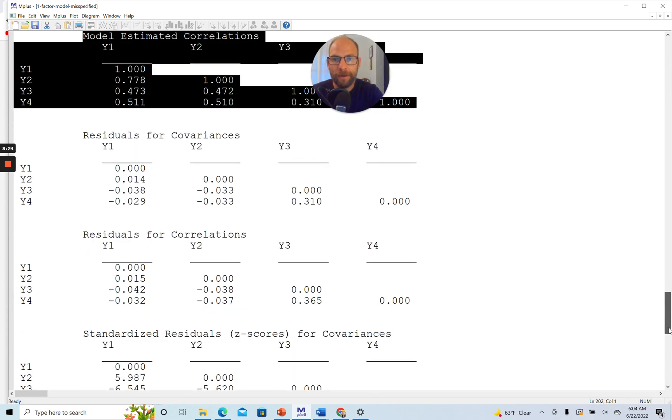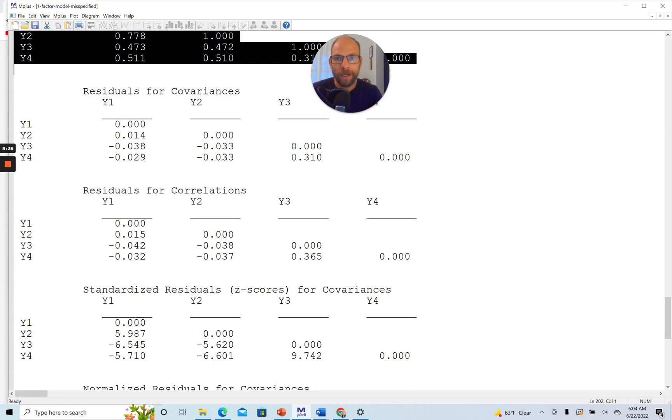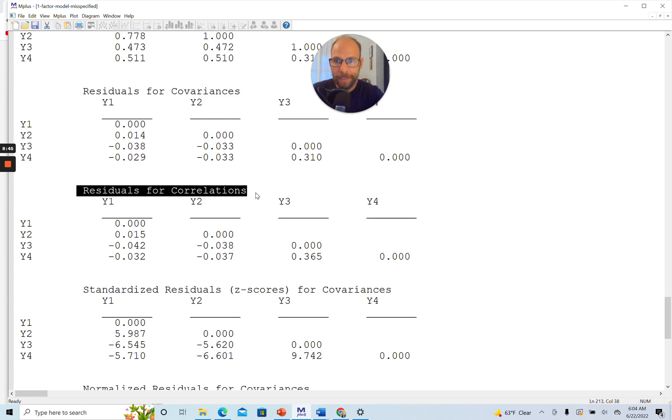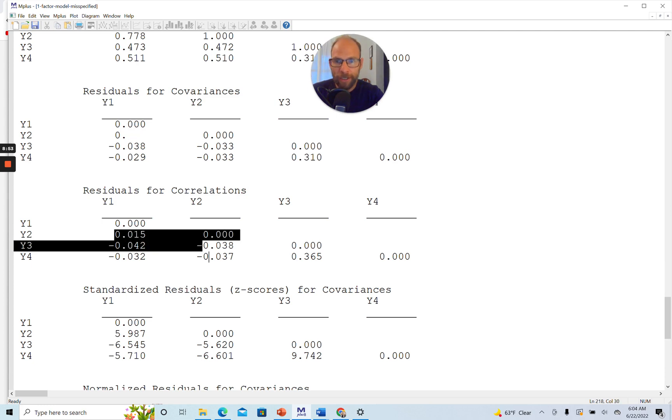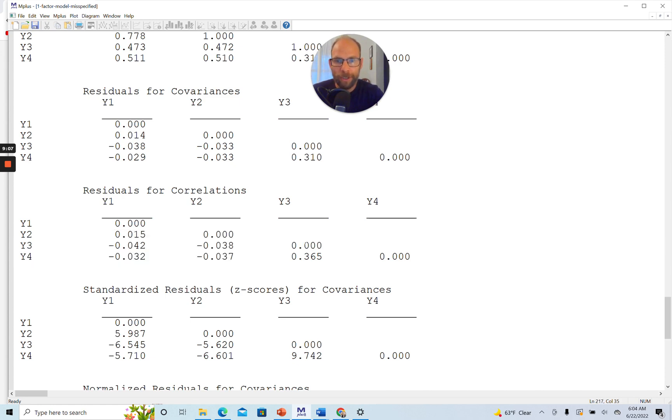So you can see those are the model implied correlations. And we're also getting residuals for both the covariances and the correlations in Mplus. First are the residuals for the covariances, which are not so easy to interpret. Potentially, when the variables have different variances, then it would be difficult to interpret those. And so therefore, it may be a little easier to generally look at the residuals for the correlations where those come in a standardized metric. And so you can see here that there are many correlation residuals that are actually quite close to zero. So those would indicate that there's not a lot of misfit there.